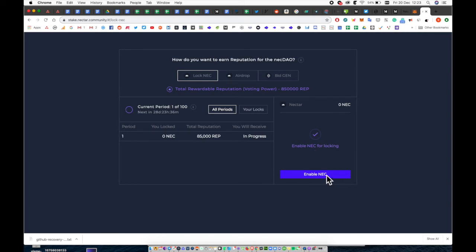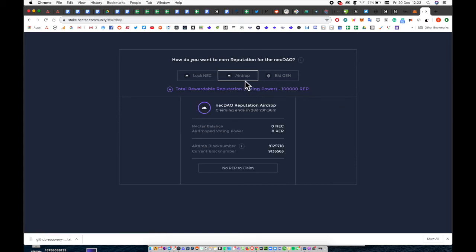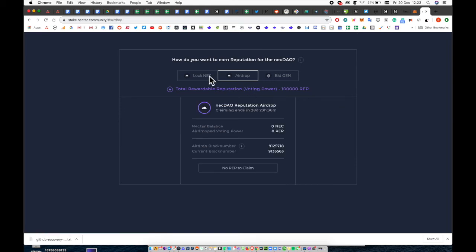Before you can stake Nectar you'll need to enable it first. Here are some other options such as Airdrop and Bidgen but we'll be doing staking Nectar.